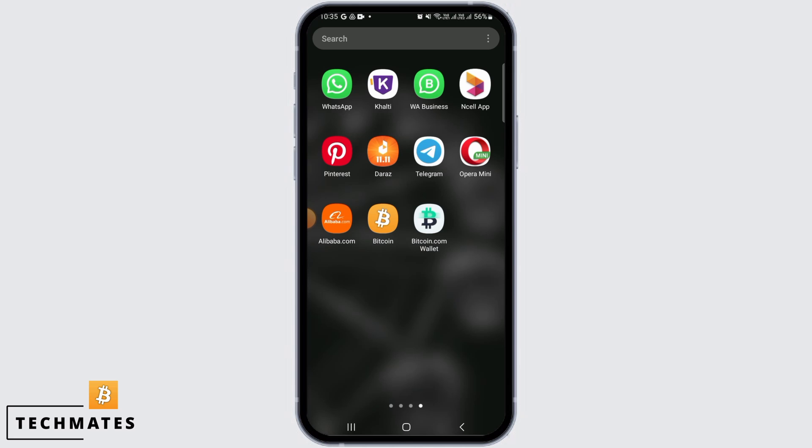The first step is to open up your Bitcoin wallet on your device. If you don't have this application, you can simply head over to the Play Store and search for Bitcoin.com wallet.